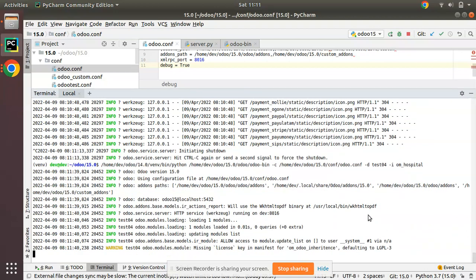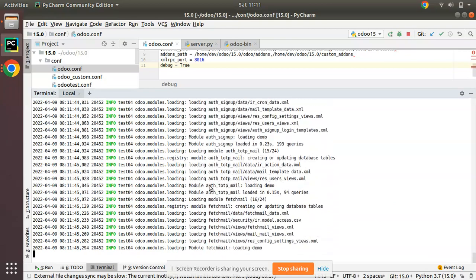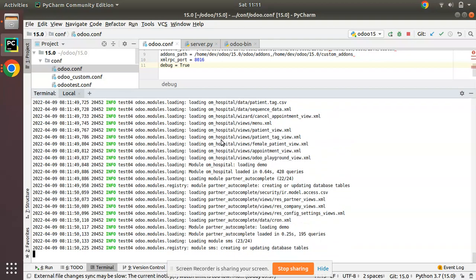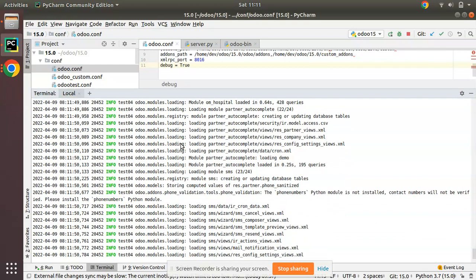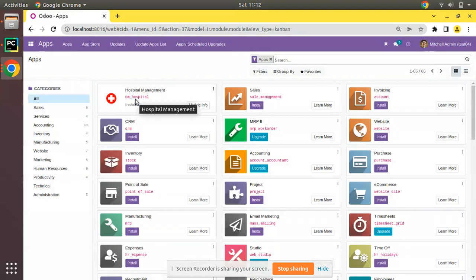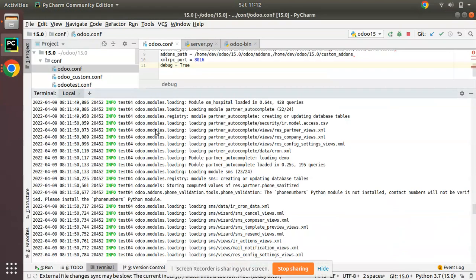I'll specify `-i om_hospital` and click enter. You can see in the log it's installing some dependent modules like mail, then the product module, and now om_hospital is getting installed. Going back to the UI — it was not installed before — but if I refresh now, you can see om_hospital module has been successfully installed in this database.